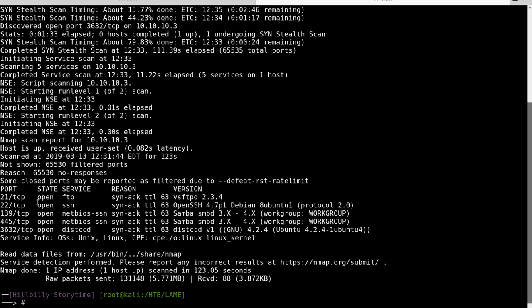It has a FTP service here running VSFTPD, SSH, a couple of Samba services, and the STCCD.